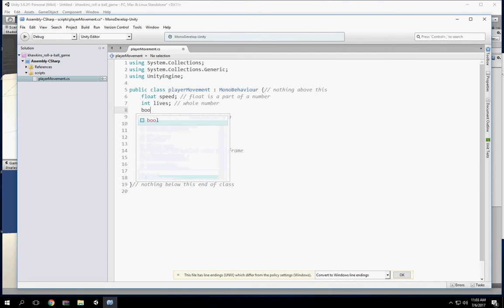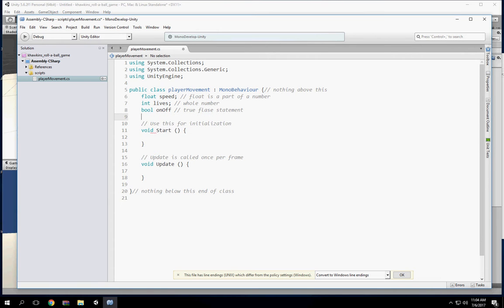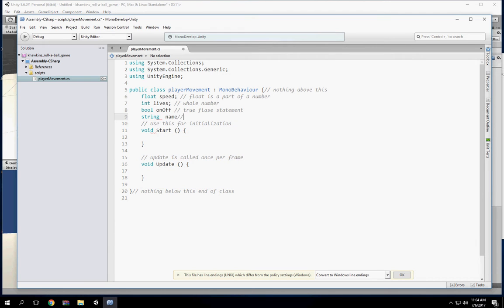With that you have bools — B-O-O-L — which are true/false statements. And then you have a string, which is just text.